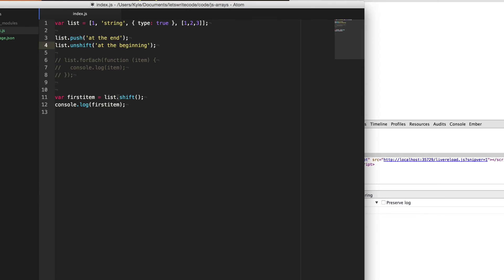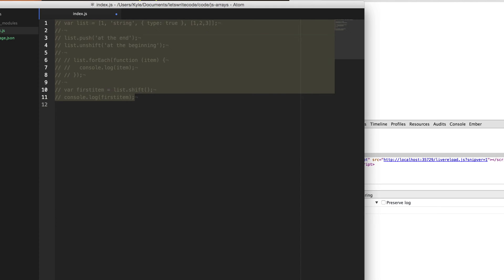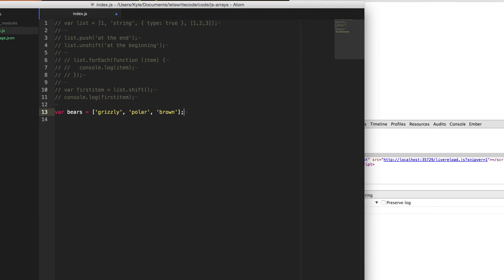Okay, but this array is super boring and it's not related to bears. So let's fix that here. I'm going to create a new array called bears. And we're going to add some bears to it. Grizzly, polar, and brown. These will be our bears.